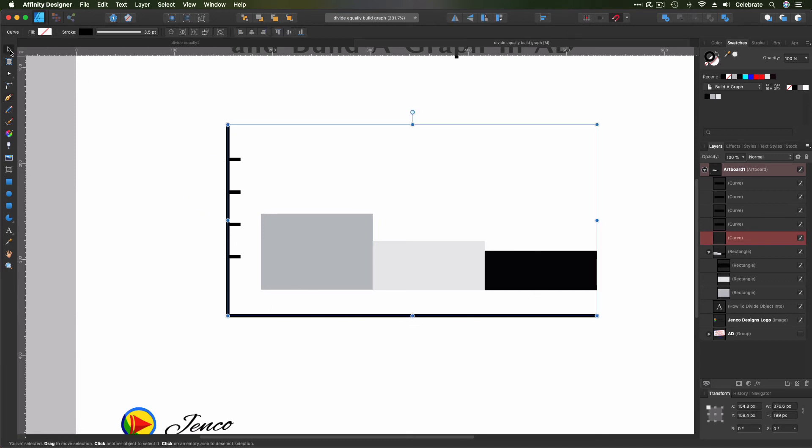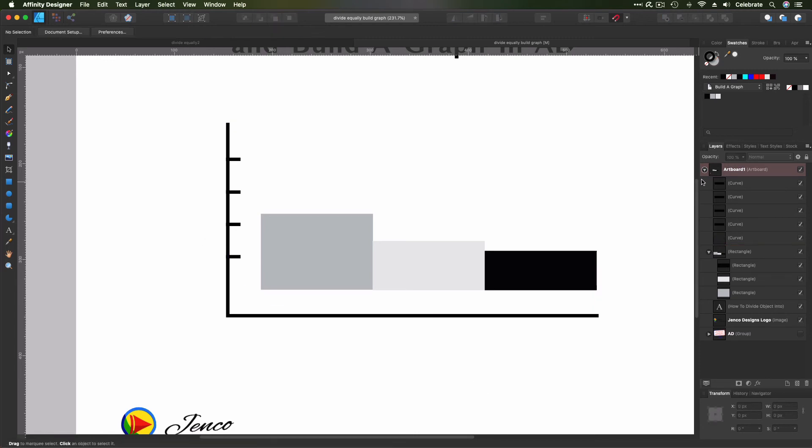All right? So we have our markers. We have our line set up. We have our data elements. Now we just need to do our labels, and we're done. So let's zoom back out a little bit.